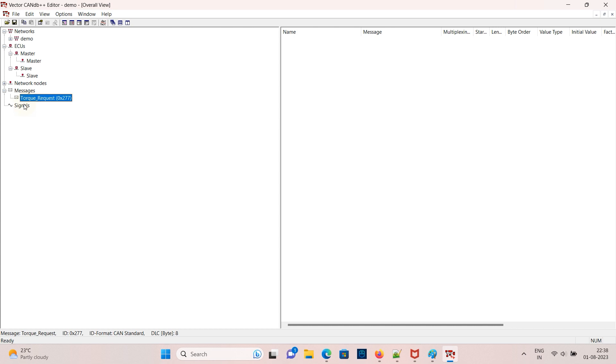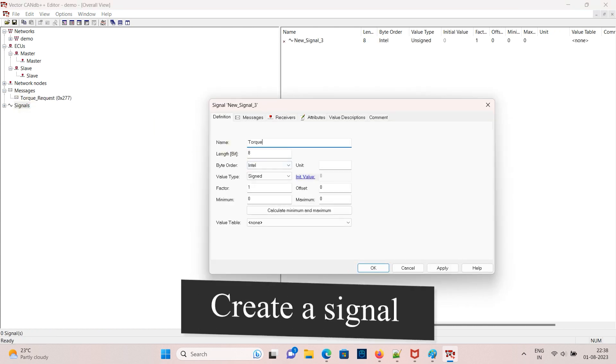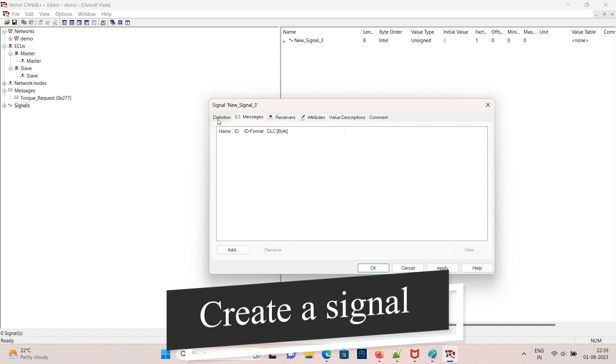And now create a signal for the message, add torque request and add length to 15 bit depending upon your data.